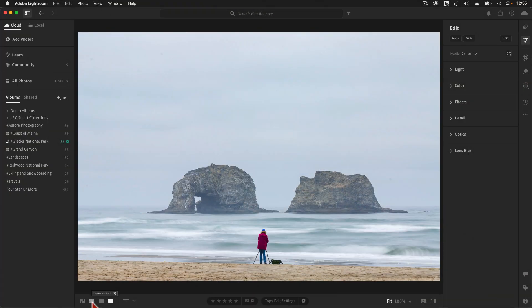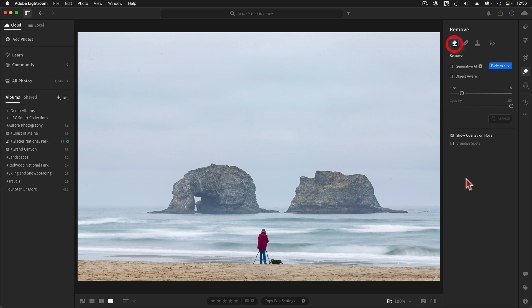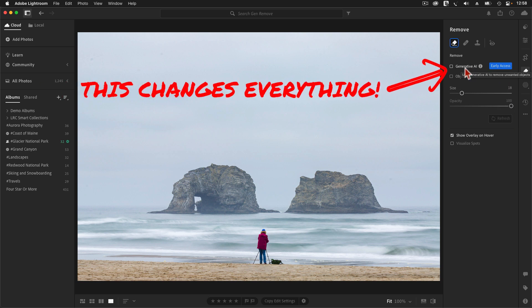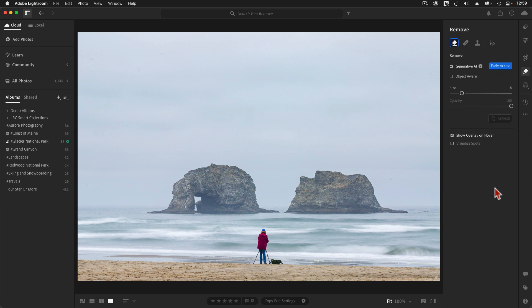With the new Generative Remove tool, we can make an unwanted element like this disappear without leaving Adobe Lightroom. To make that person vanish, I'm going to open up the Remove panel by clicking on this eraser icon. Next, I'm going to activate the new Generative Remove tool, which is represented by the icon furthest to the left along the mode bar. Once I've selected this tool, I need to tap here to enable the new Generative AI Remove mode.